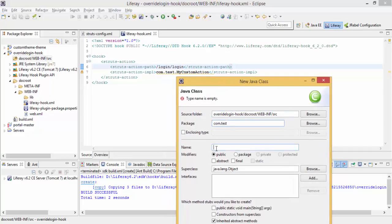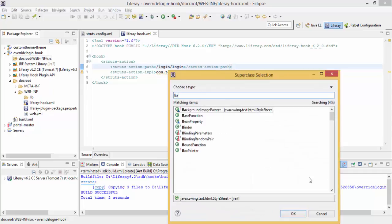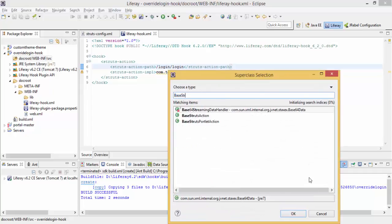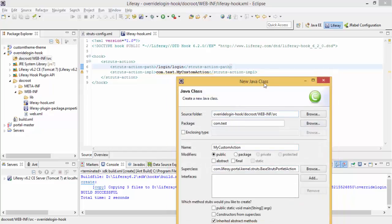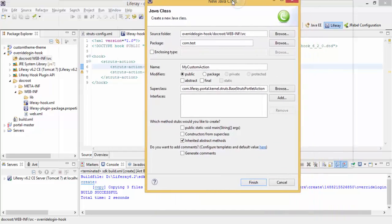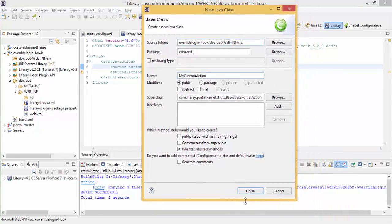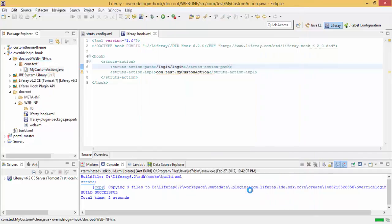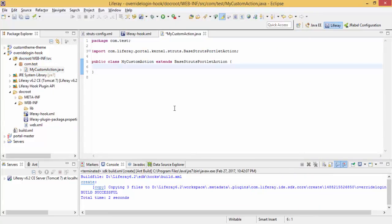This class is my custom action. This class extends BaseStrutsPortletAction. And click on save. Now we override our methods which are present in this base struts portlet action.